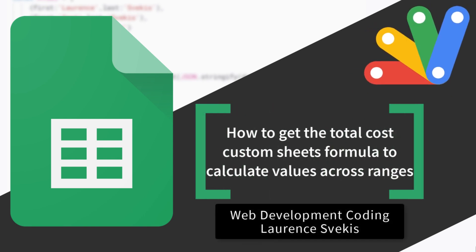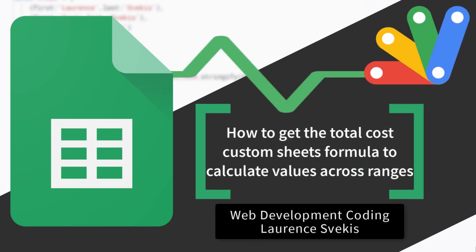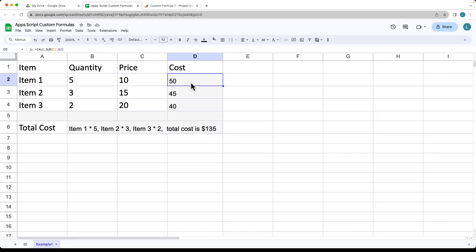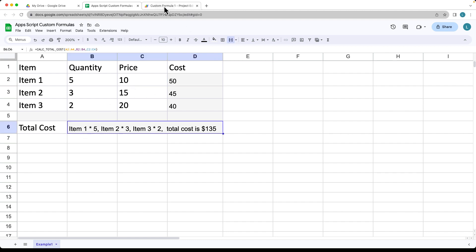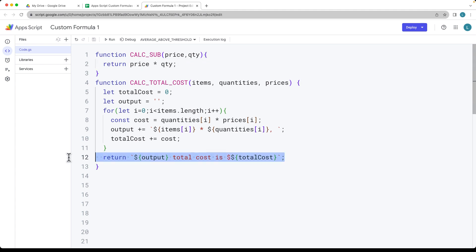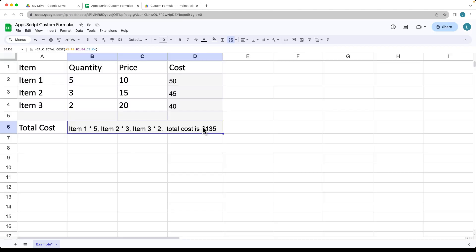In this lesson, we're going to be using values of quantity and price. First, we're going to calculate out the subtotals by multiplying column B by C. And then we're going to be creating a customized formula for the total cost output, showing you how you can have a customized string value that's being returned back for the total cost of the items.